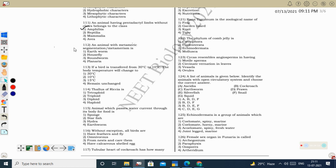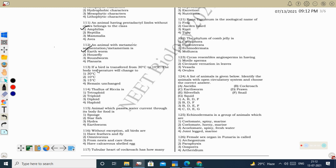Next question: an animal with metameric segmentation or metamerism is the earthworm — Annelida. They have true metamerism, and because of these annuli the phylum is named Annelida. Other organisms in the options do not have true body segmentation.